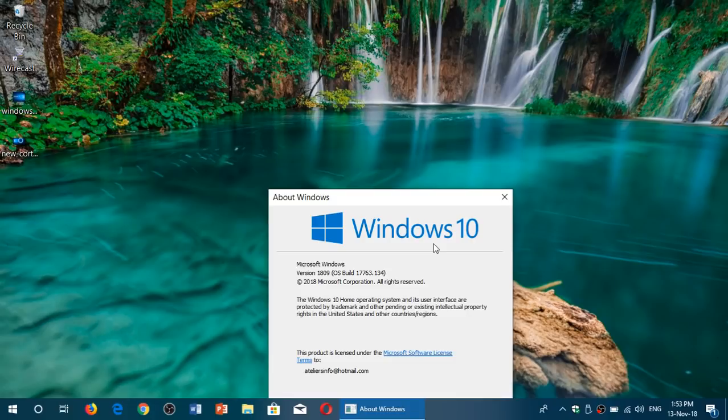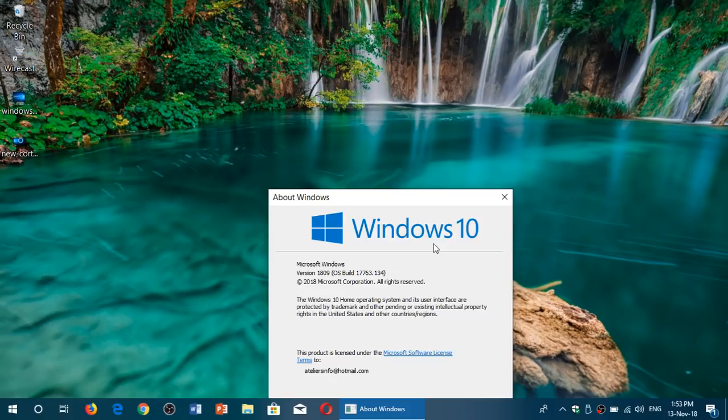Whether you install the October 2018 update today through Windows Update, the Media Creation Tool, or do a clean install, a cumulative update will show up. Make sure you check your Windows updates and ensure you're on the latest version.